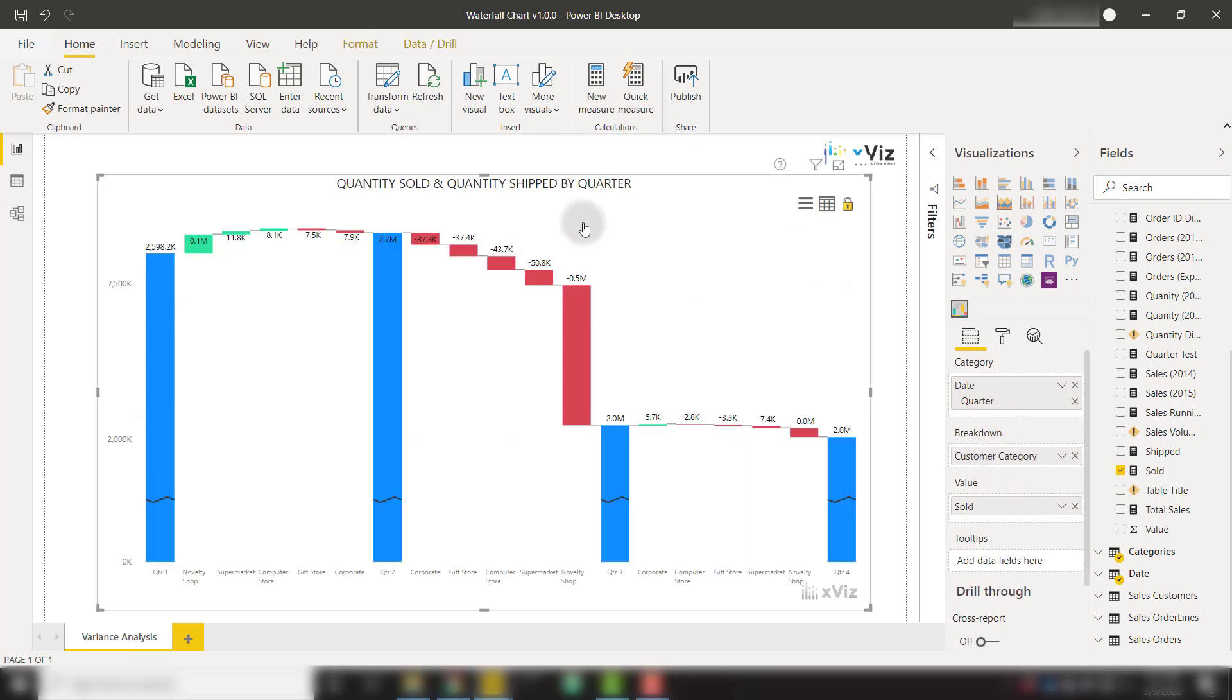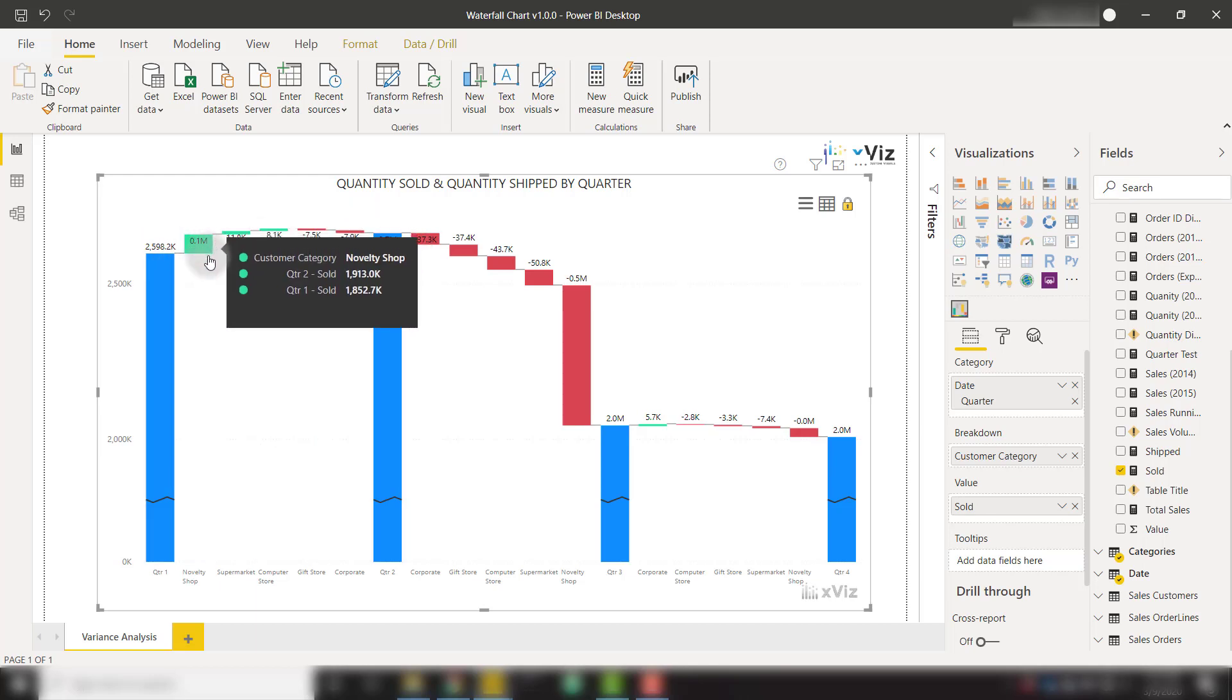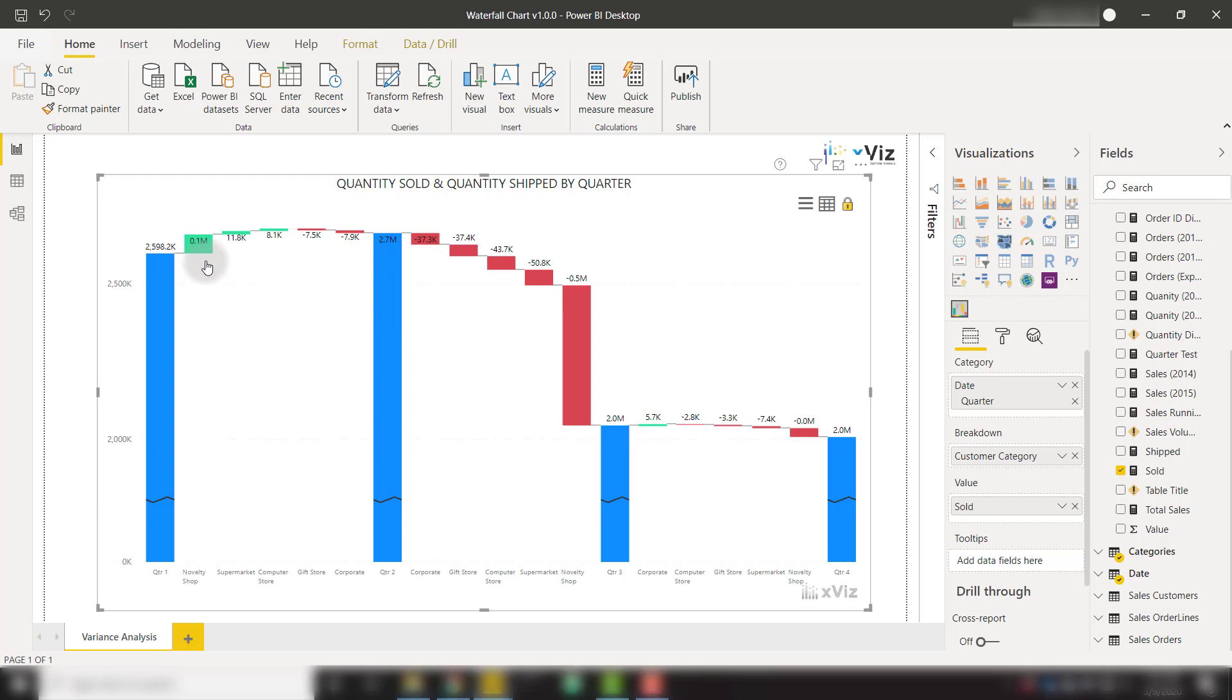And now I have my breakdown over the customer category between my specified date periods. From quarter one to quarter two, we see that the difference in the novelty shop was a positive 0.1 million. So that basically says that I had 0.1 million more quantity sold in quarter two than quarter one. And similarly, I had 11,800 more quantity sold in quarter two than quarter one. We see the breakdown of each individual category based on one quarter versus the next, making it easy to get a nice breakdown depending on the values that we are throwing in the category and breakdown wells.